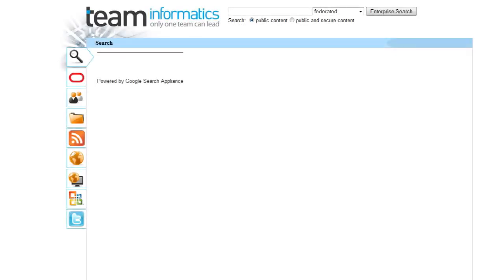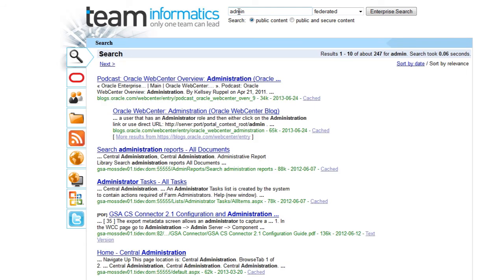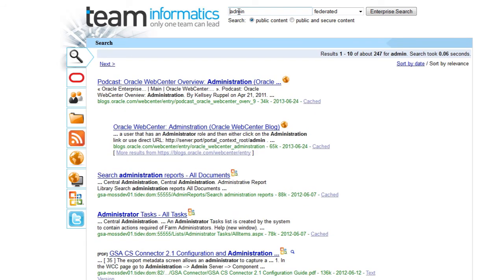Here we see our internal branded search page. This page allows Team employees to perform searches across a number of internal and external sources and federates those results into a single interface. Let's perform a quick public search. When the results are generated, we can see various icons next to each result denoting origination.